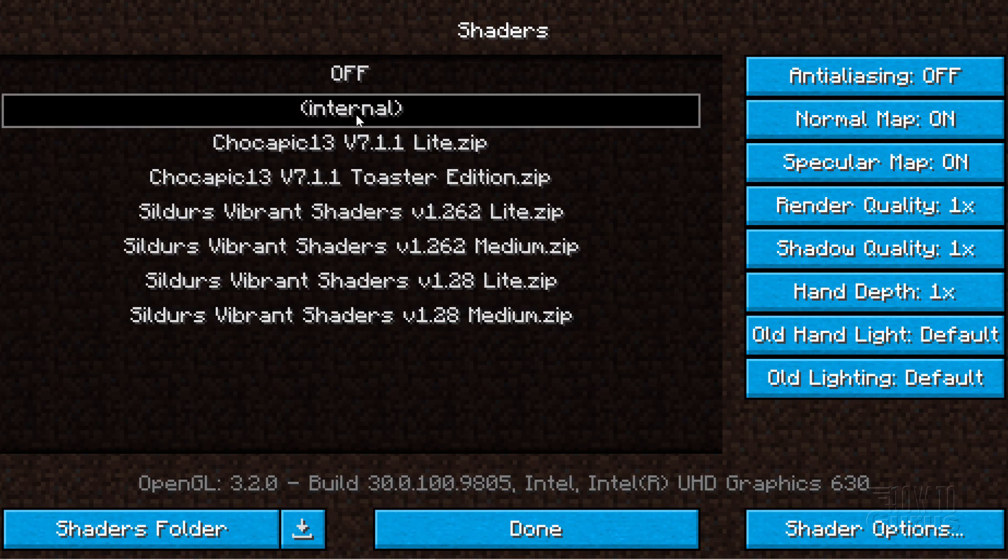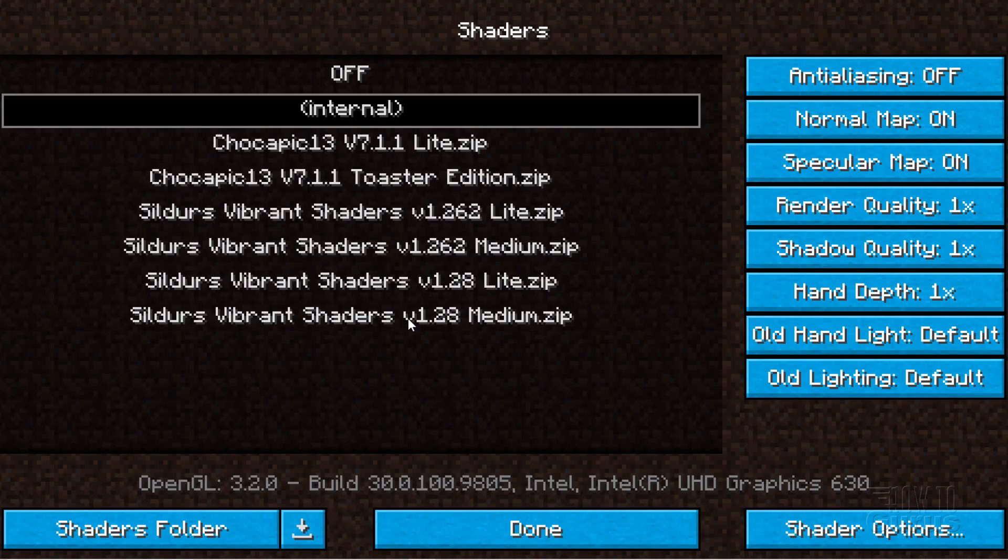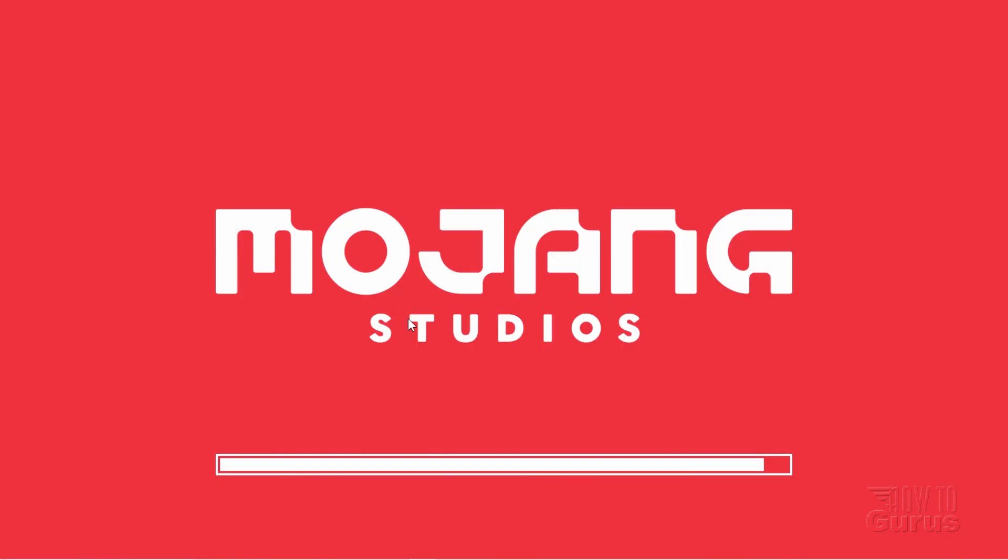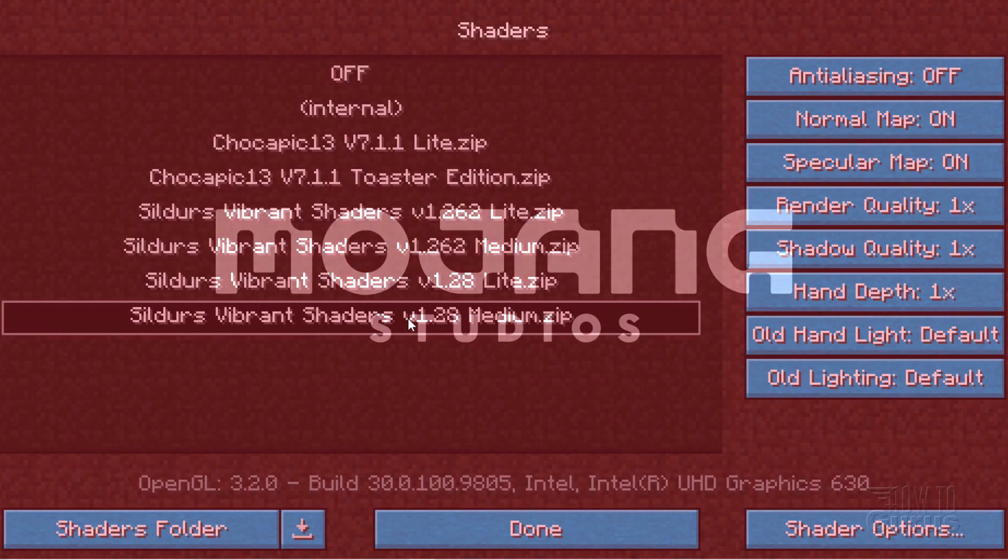And there's an internal shader up here. This is the one that comes with Optifine. And it's a good shader. But you may want to get better shaders. I have one down here I like quite a bit. It's these Sildur's Vibrant Shaders. Version 1.28. I need to double check to see if that's the latest version at this point. To choose one of the shaders, just click on it. And then Minecraft reloads with that shader installed.